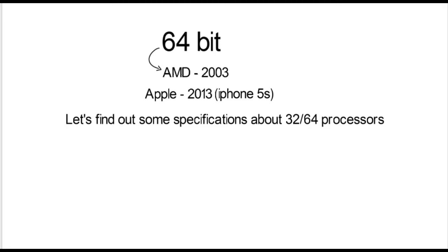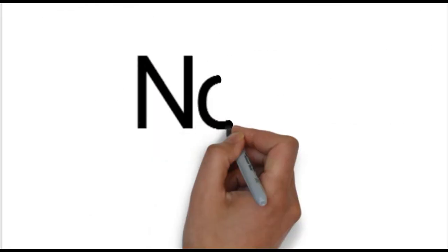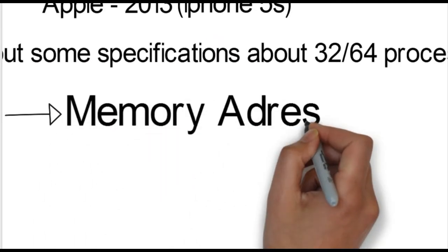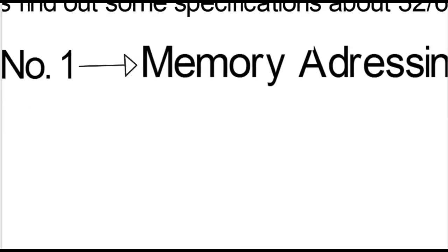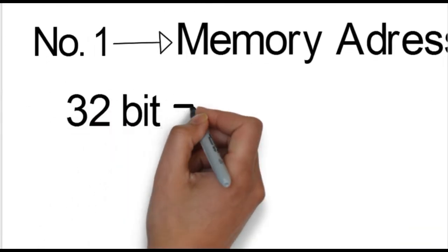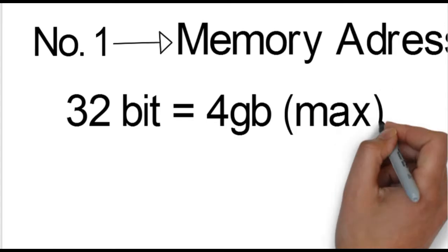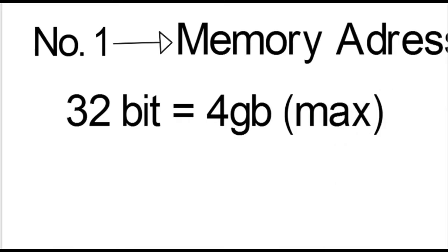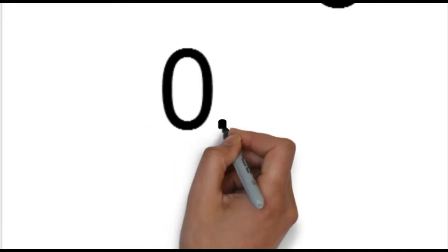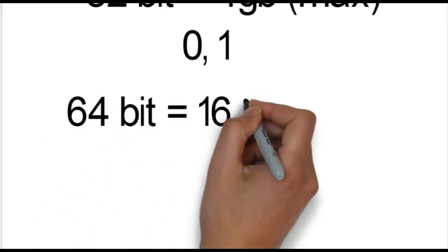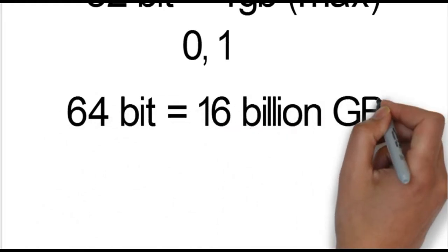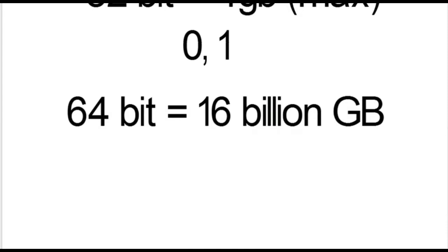First of all, we have to talk about the memory addressing. With a 32-bit processor, you can use up to 4 GB of RAM. With 64-bit processor, you can address up to 16 billion GB of memory.